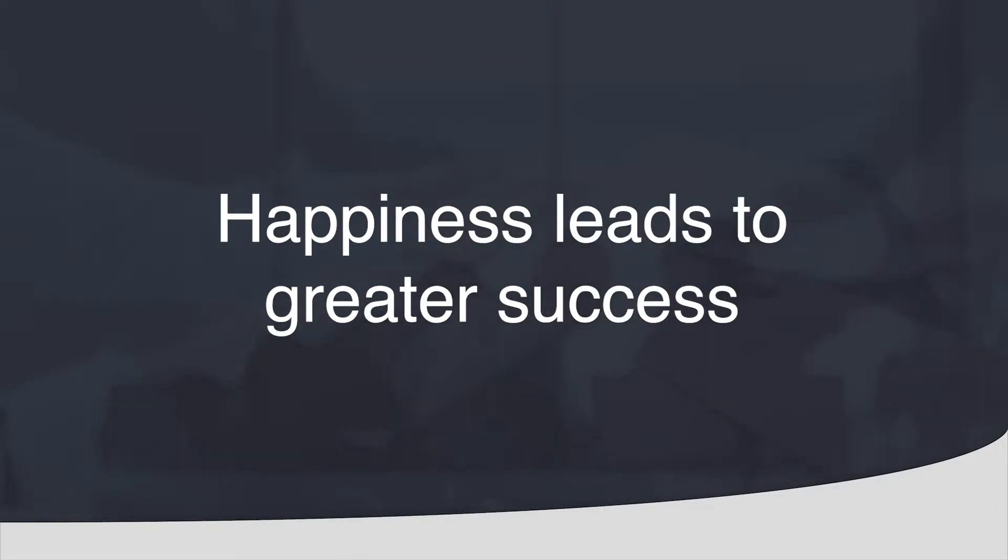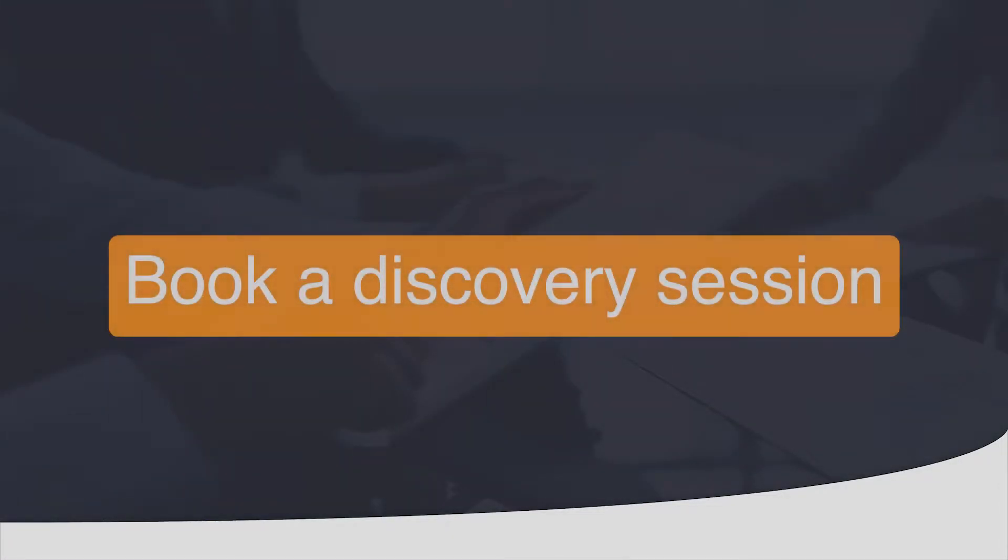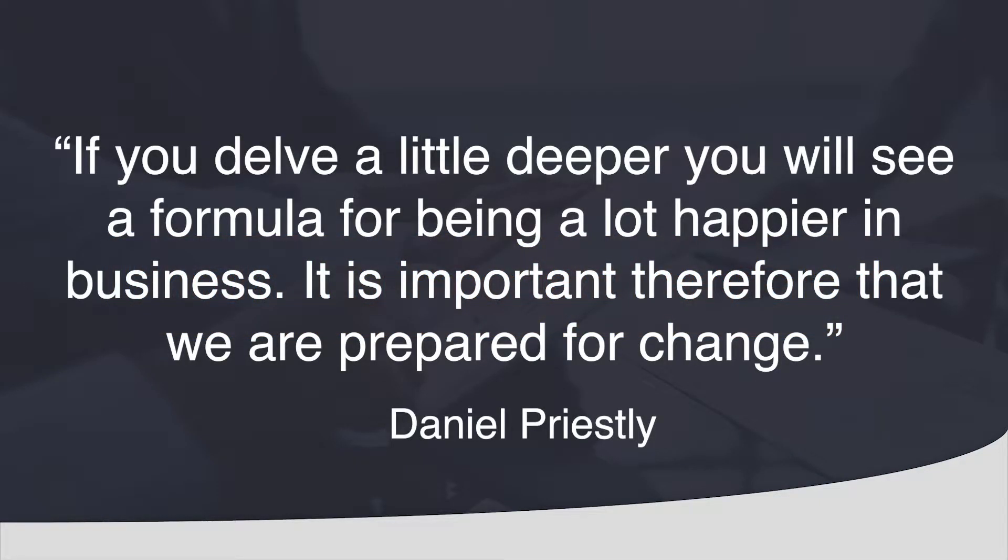If you are unhappy with your financial advisor network, book a discovery session and find out more about reducing your stress, increasing your spare time and earning more money. If you delve a little deeper you will see a formula for being a lot happier in business.